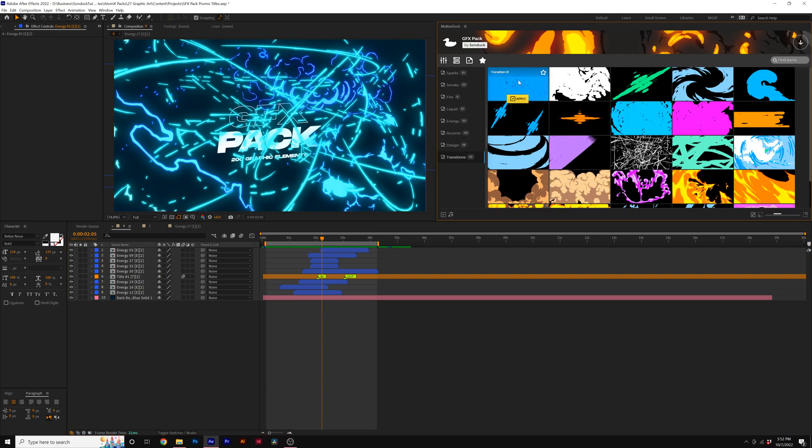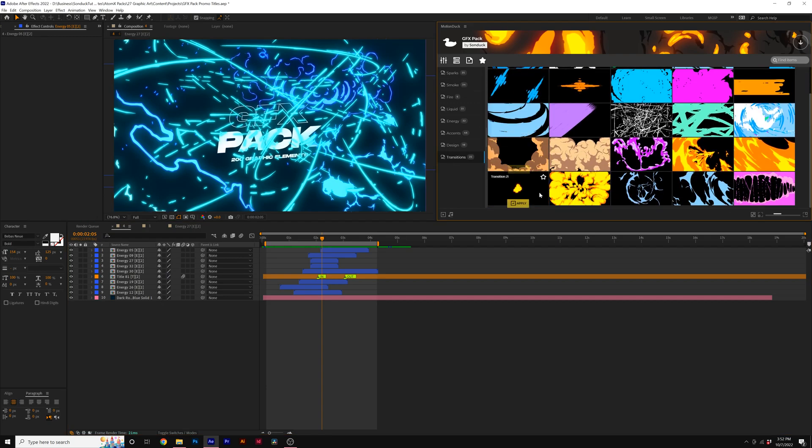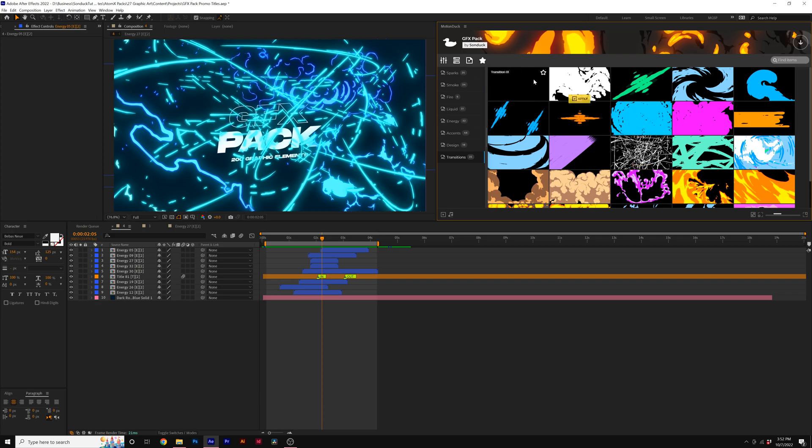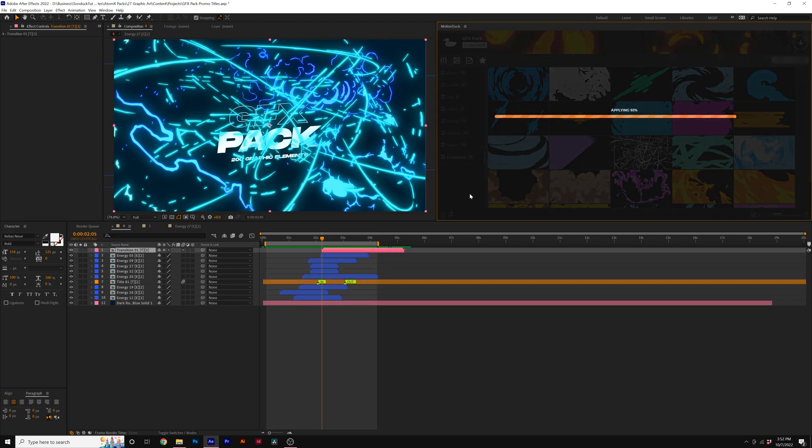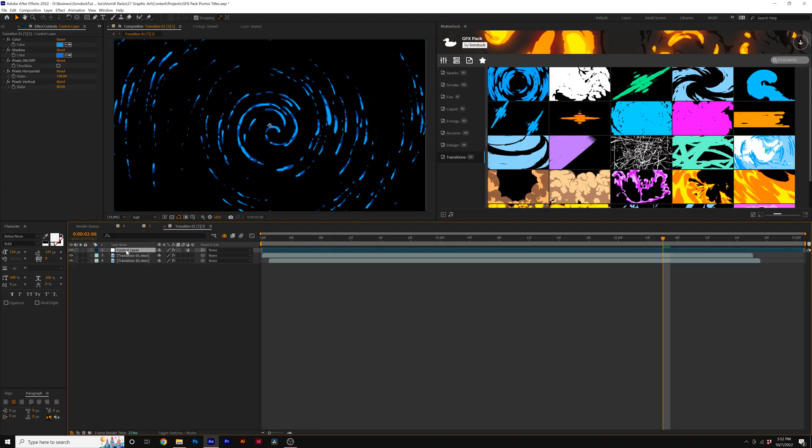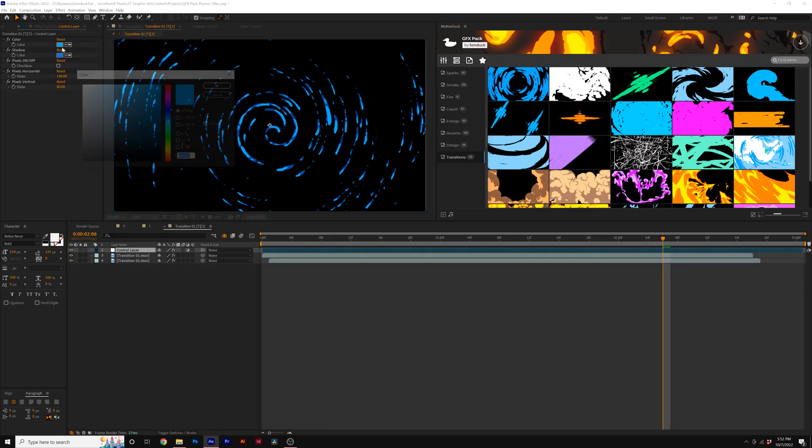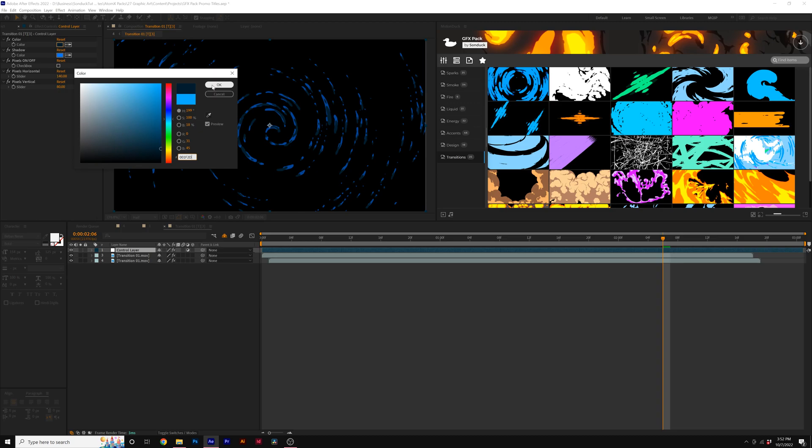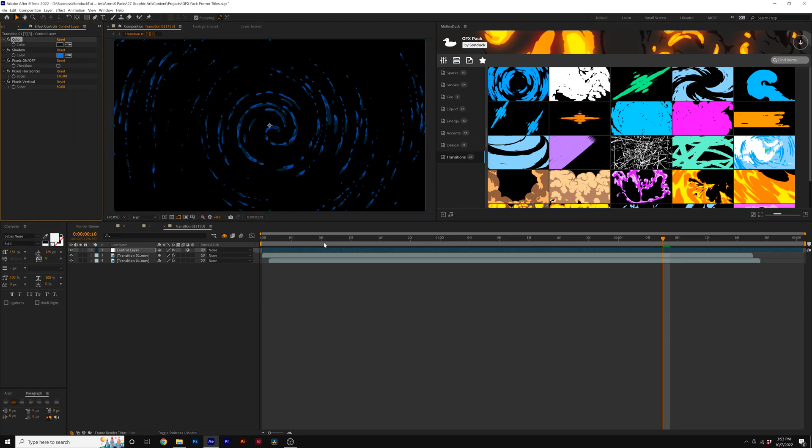So let's go ahead and take a look at another one of these elements. For example, let's say I want to add a transition to our project. Well, I can come here, apply transition. I can double click it, come here and change our colors to something else. Maybe I want to make this a little bit darker.